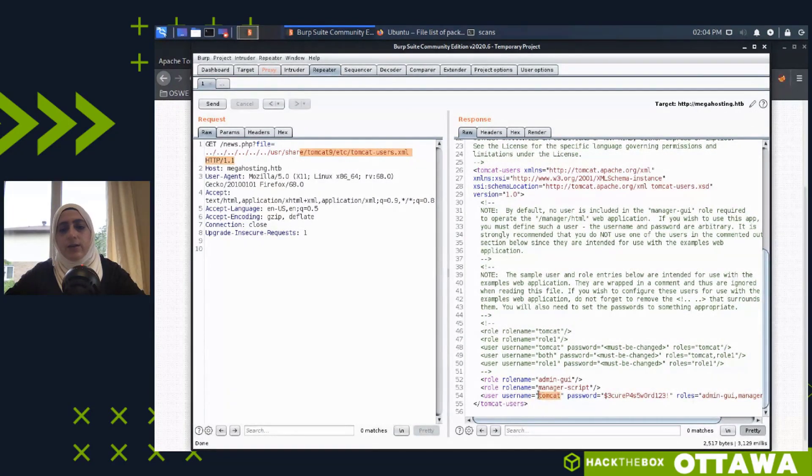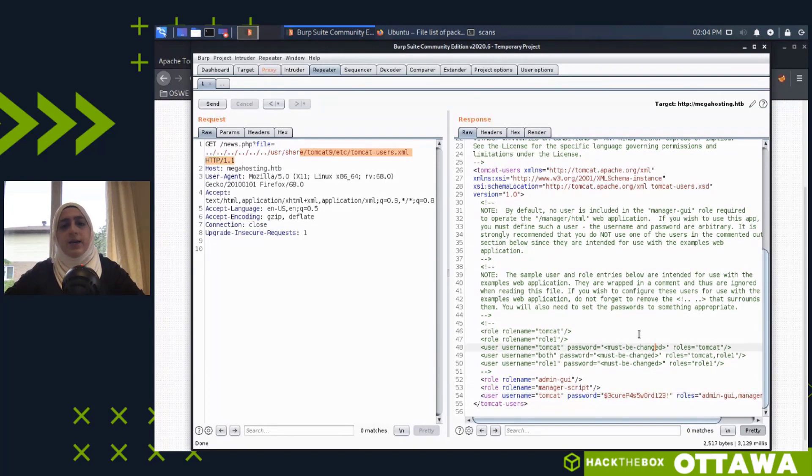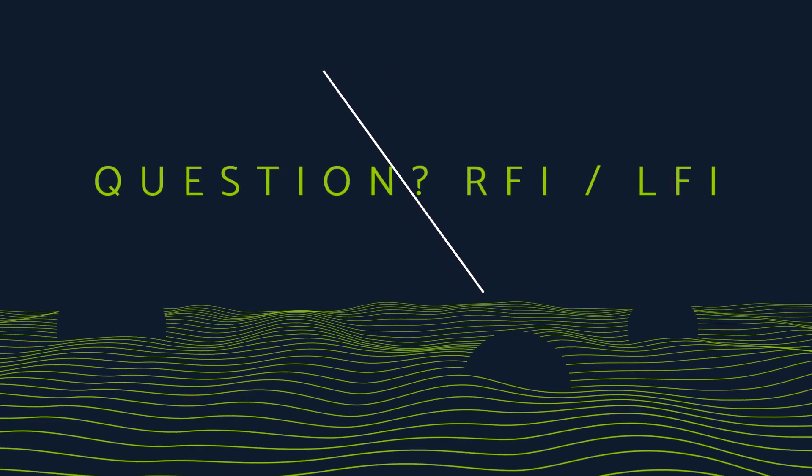Looking at the file contents, we can see a username and password. When I first solved the box I assumed these credentials were for the manager interface without reading the roles carefully — that was partially incorrect. Let me address an audience question: LFI reads local files on the server. RFI allows serving remote files — you'd store a malicious file on an external server like an AWS instance and use the RFI vulnerability to execute it on the target, giving code execution and initial foothold.